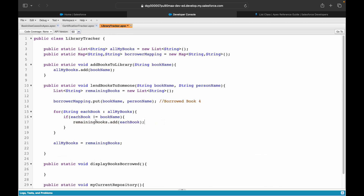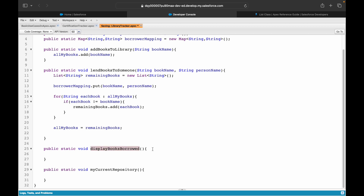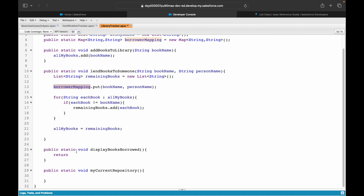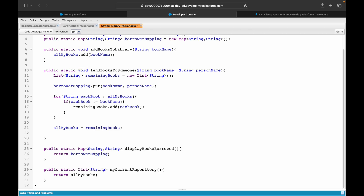Let's remove the comments and move to the next methods. For `displayBooksBorrowed`, I simply return `borrowerMapping` — the map already holds which book is borrowed by which person. So I change the return type to `Map<String, String>`. For `showMyCurrentRepository`, I return `allMyBooks` with return type `List<String>`.